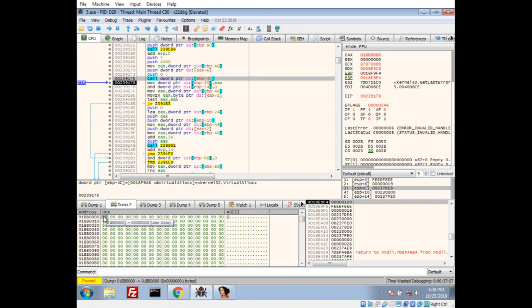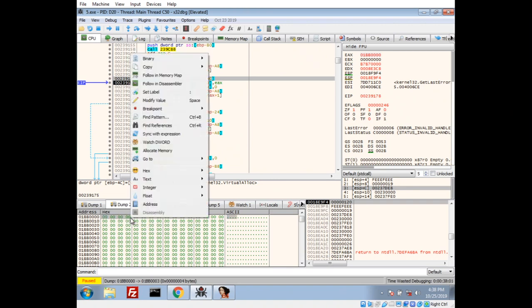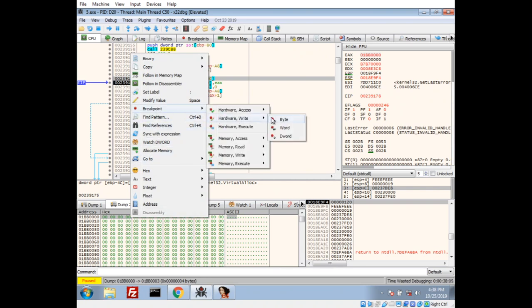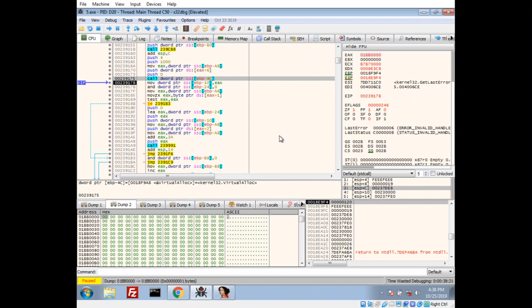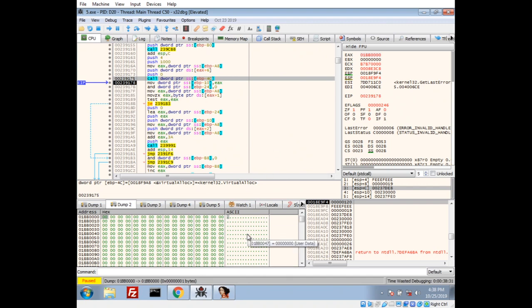Now, one technique that you'd normally do is you can select some of this memory and break on write. So, the hardware will actually set a breakpoint. And, if anything writes to this space, we're assuming they have to write something to it. They're not going to execute null bytes. That's going to break. So, you could do that. Or, I'm going to actually kind of take a different approach because they're going to... Since they're going to allocate something here, I'm going to assume they're going to put executable code here.